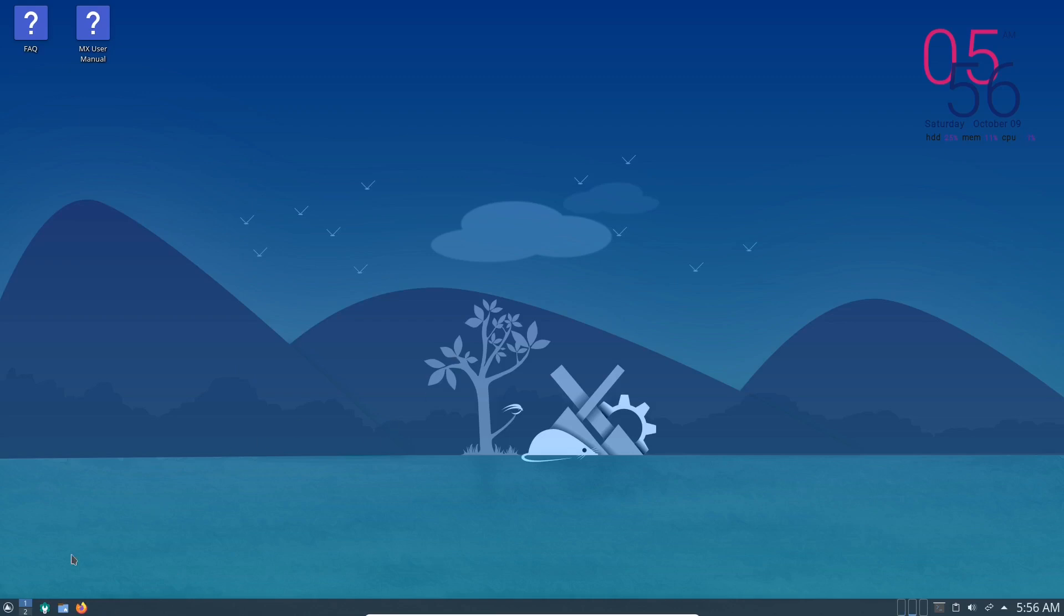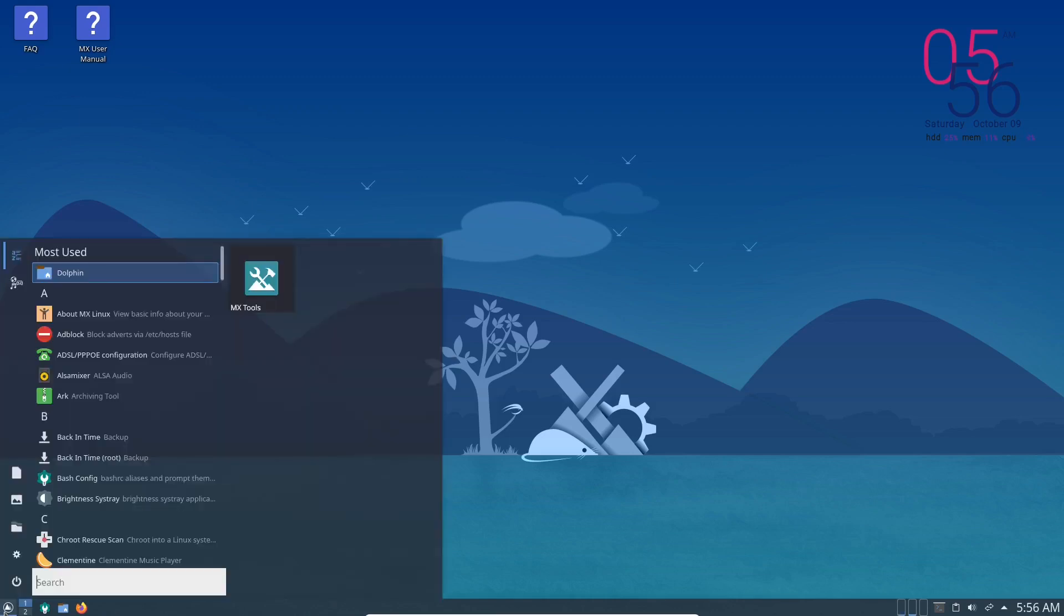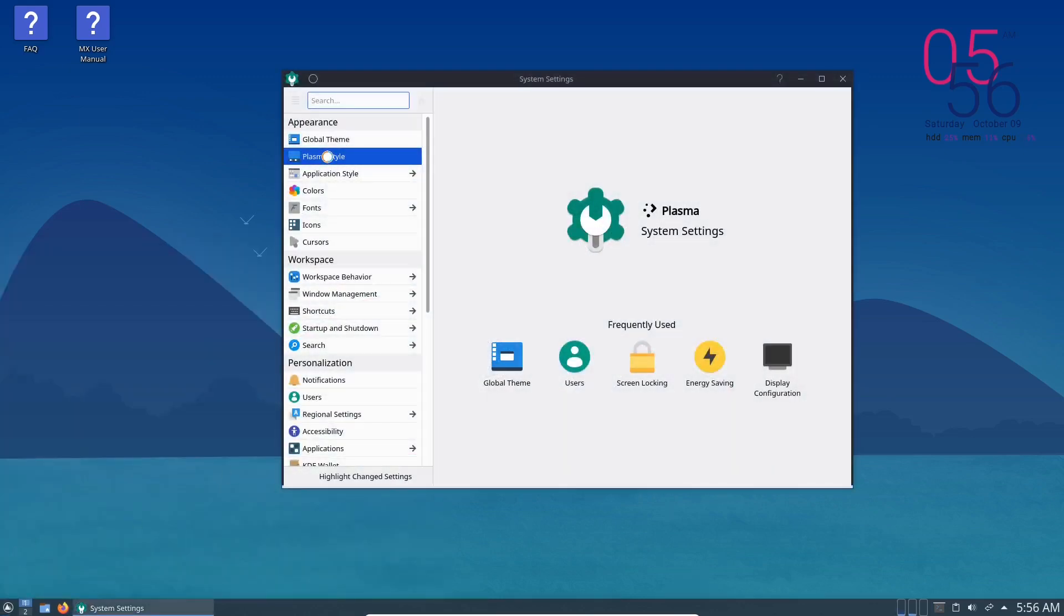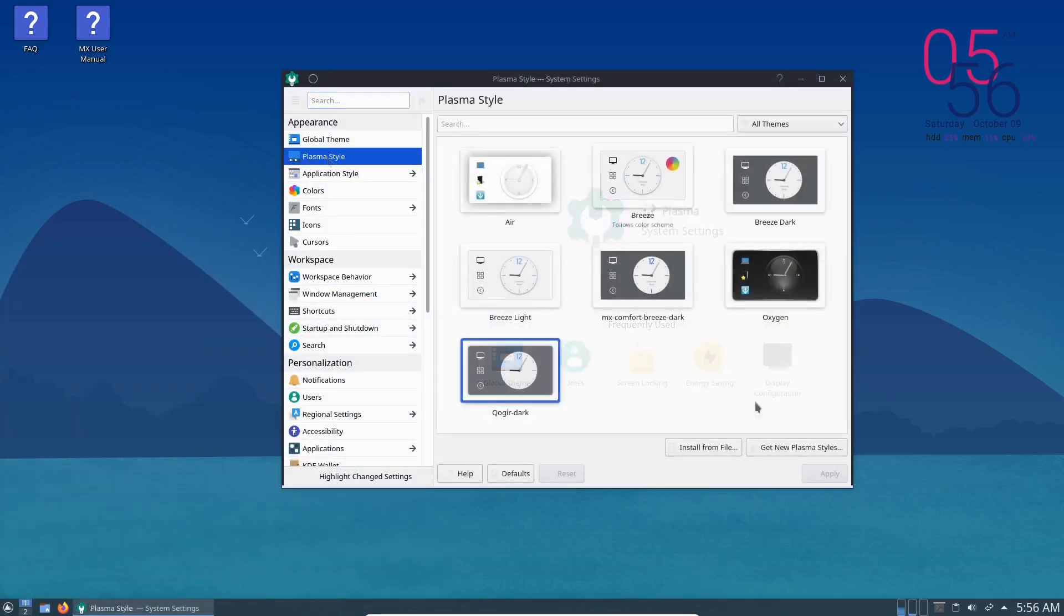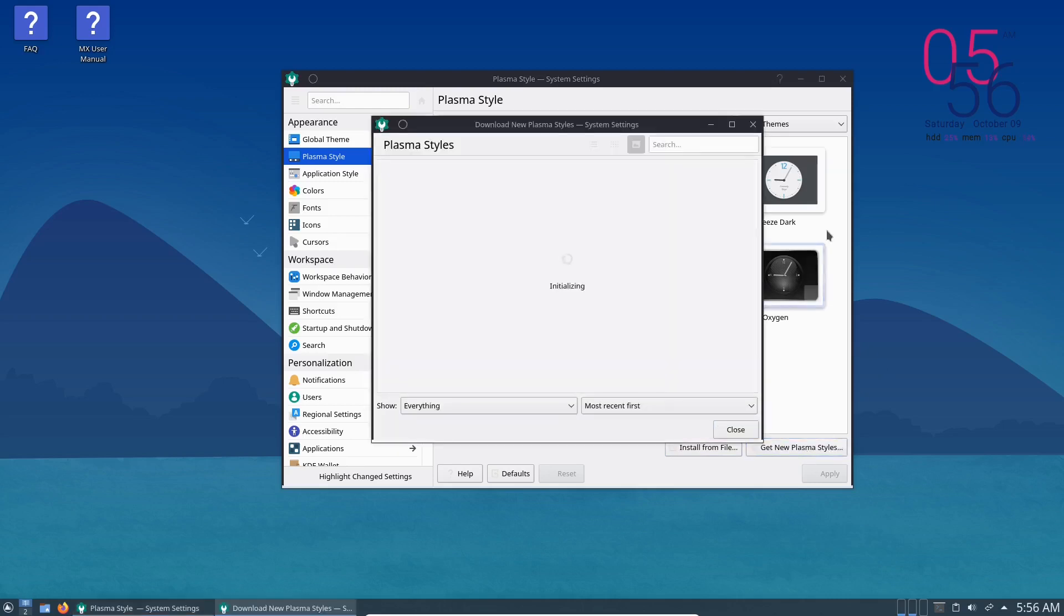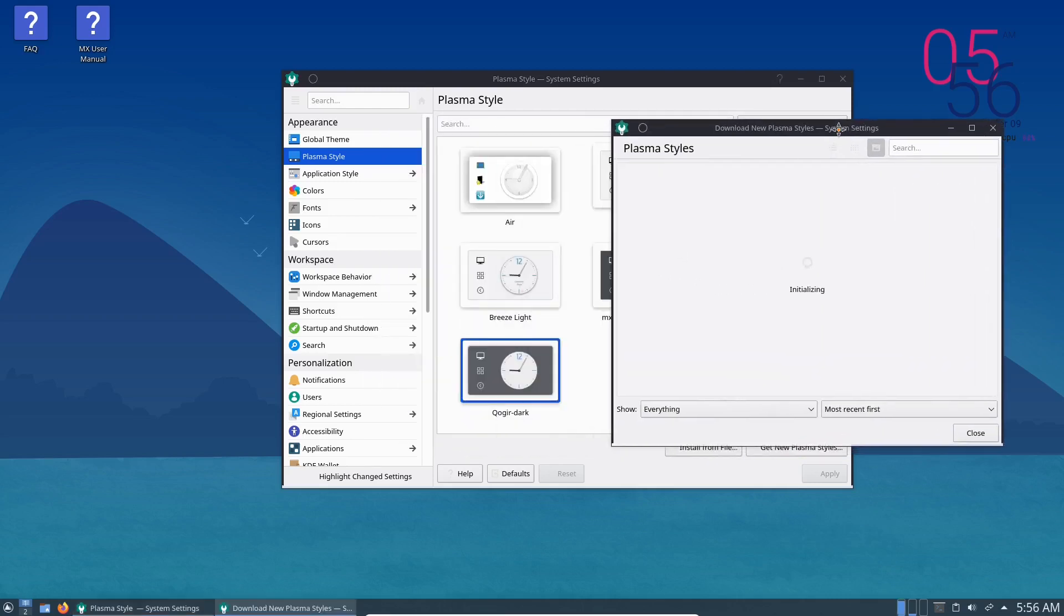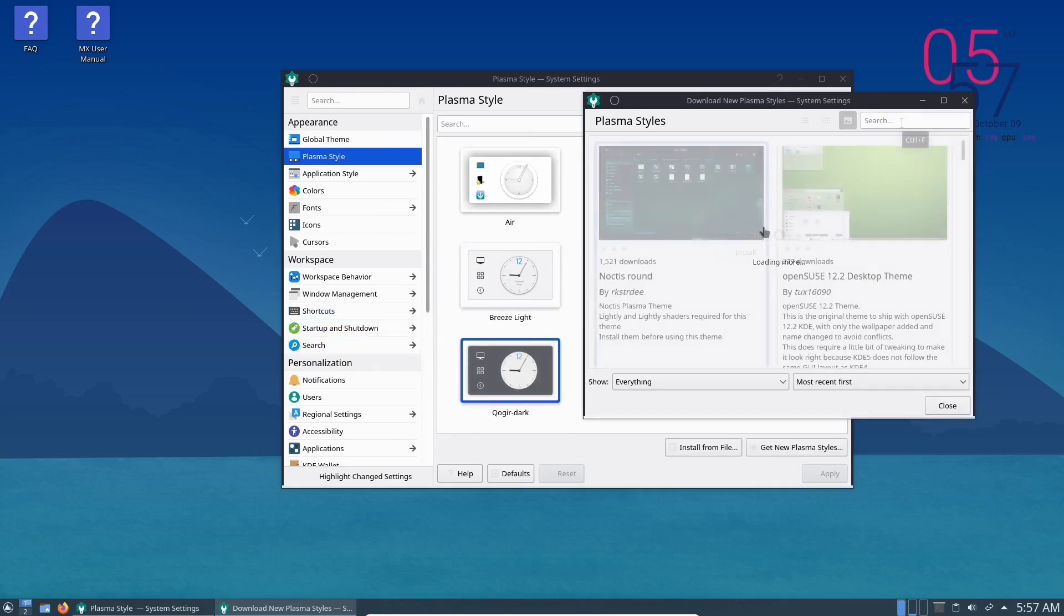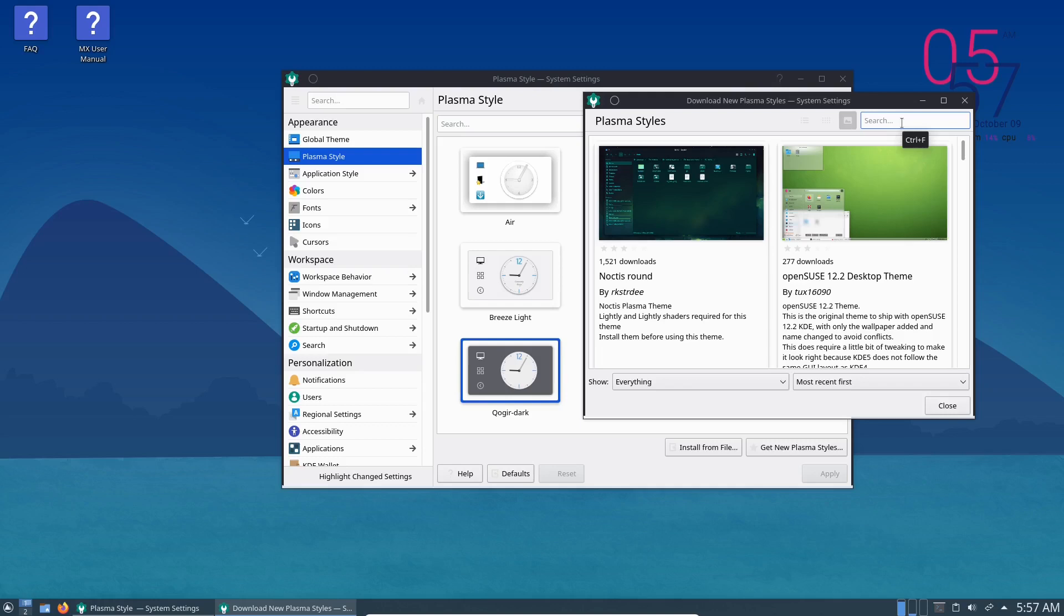So I pretty much left the icons the same down here. But what I've done is, let's just check out, let's go to KDE settings, system settings, plasma style. So what I've done is I went to get new plasma styles and did a search for Quoga. And as you'll see, the Quoga Dark here is running. That's what's selected currently.